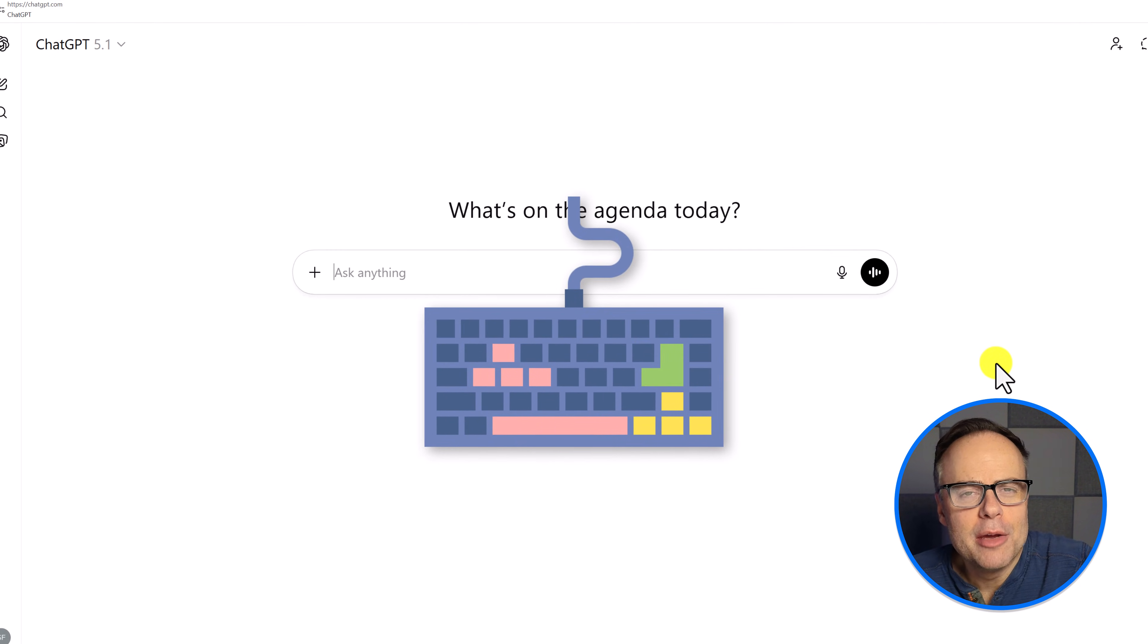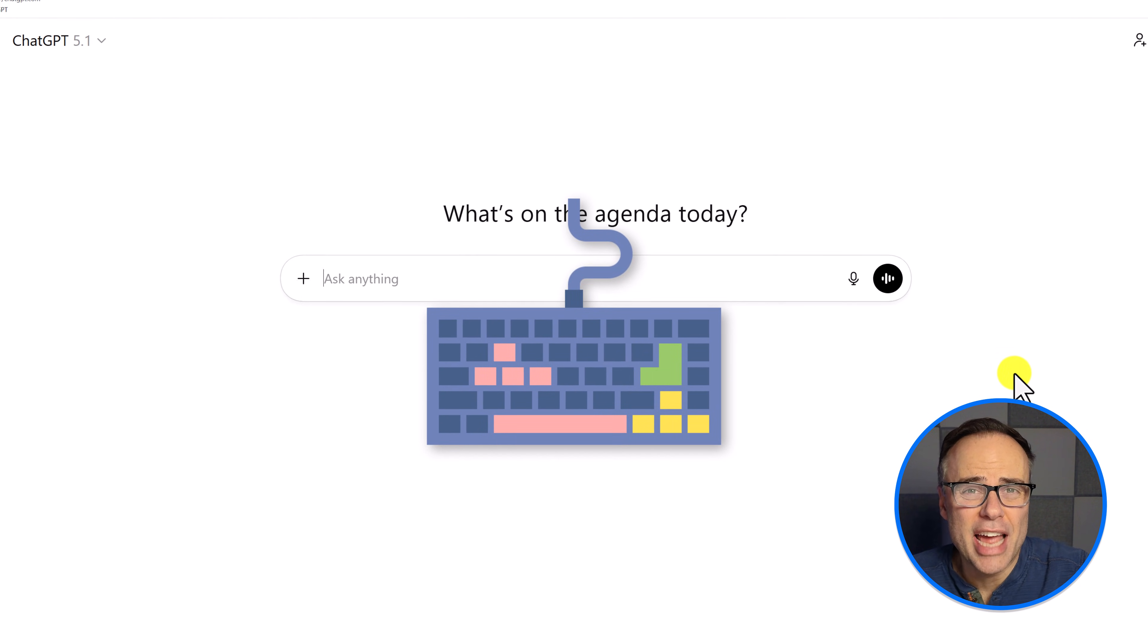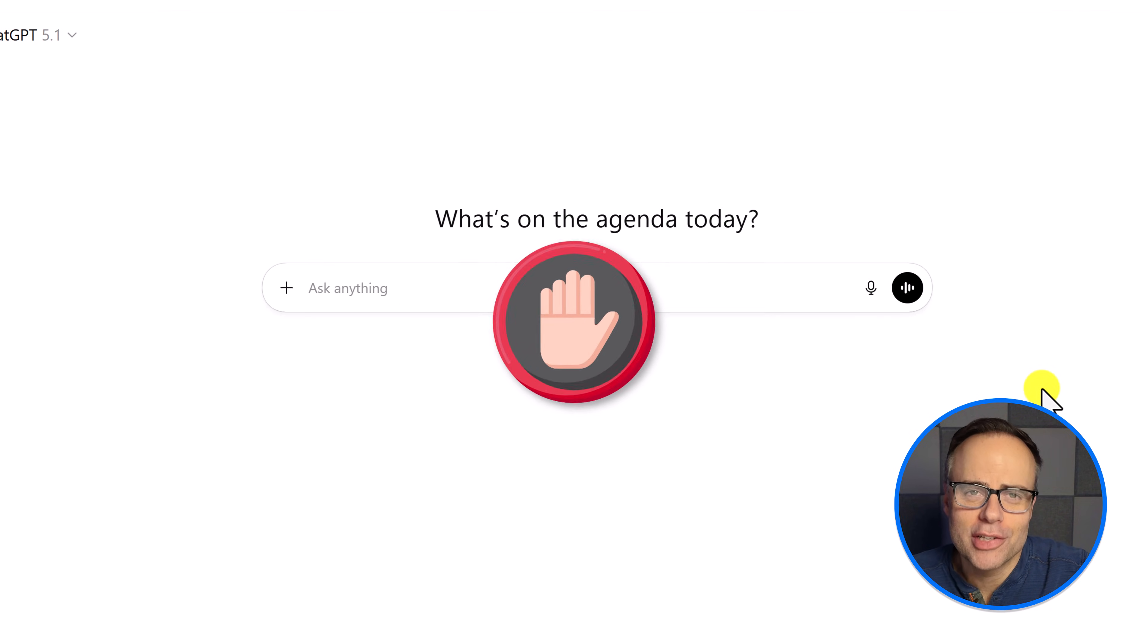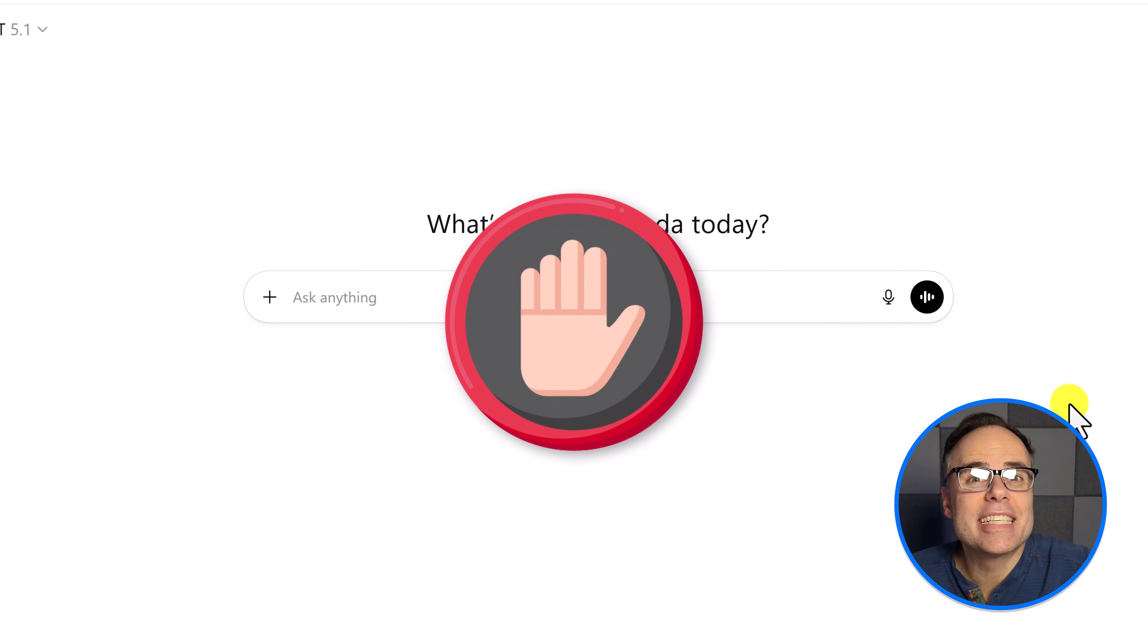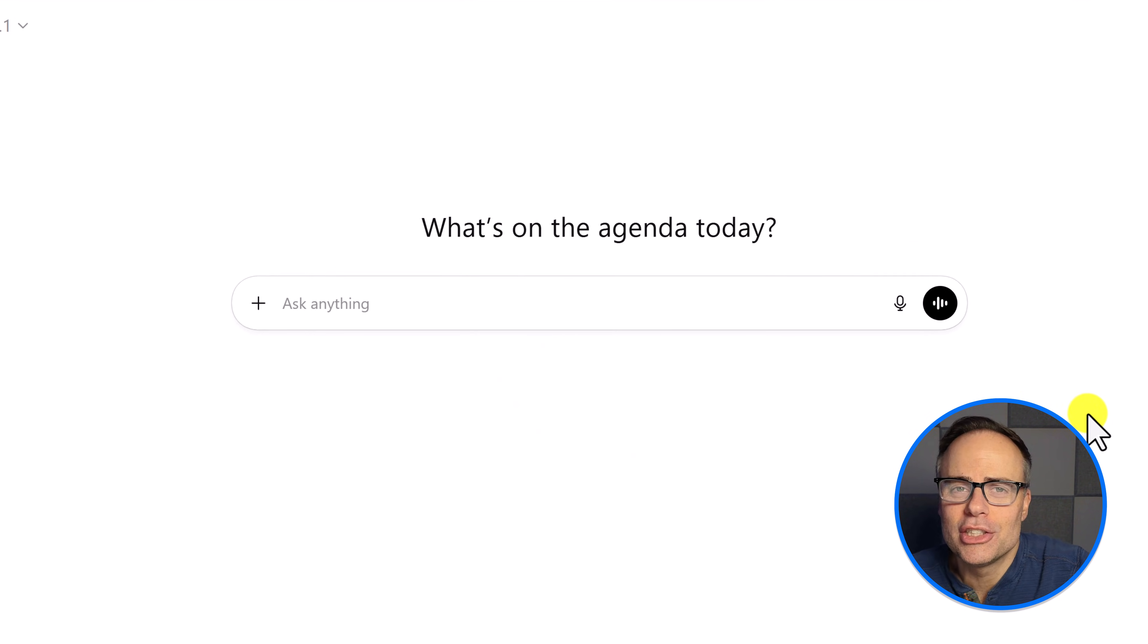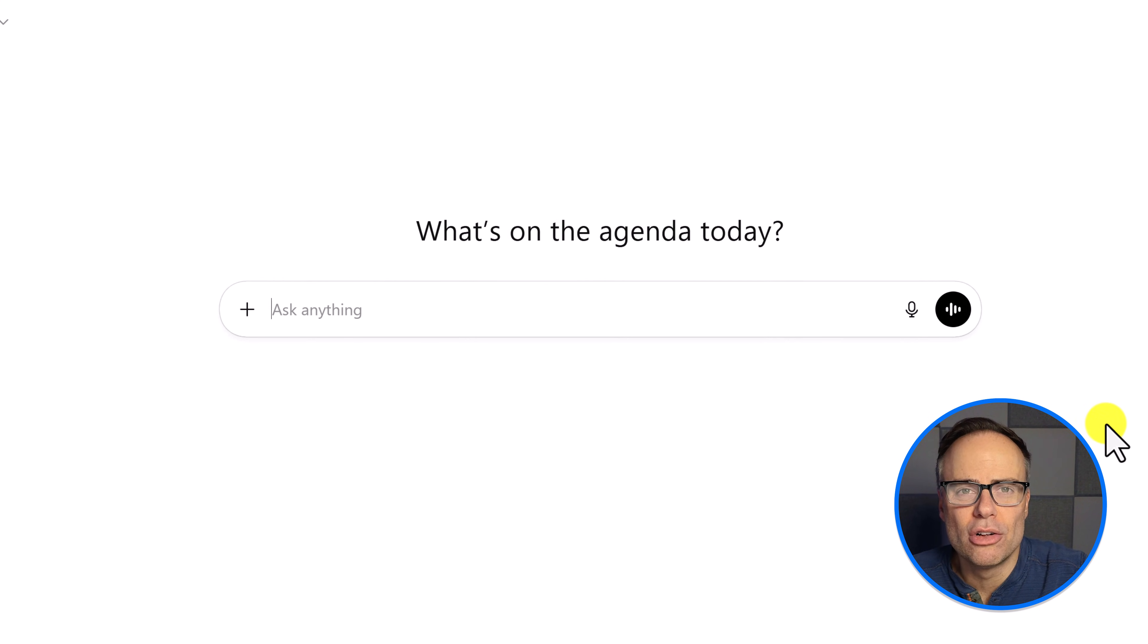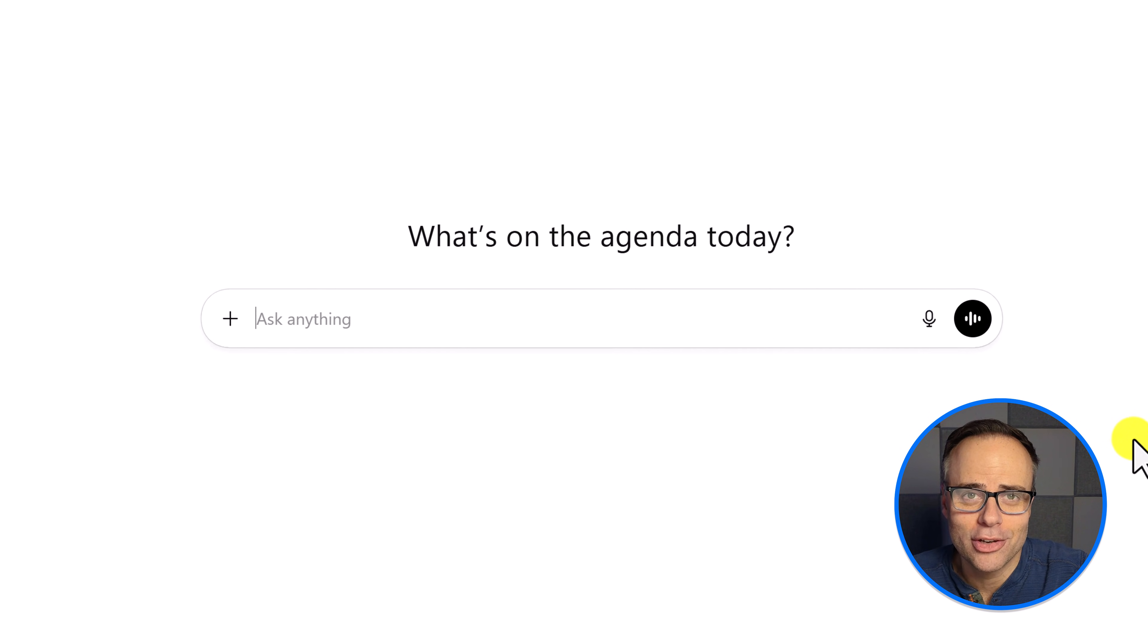Are you still using your keyboard to type into ChatGPT? If so, I want you to stop. There is a much easier and simpler way to get the information that you need. And best of all, you can use your natural language.